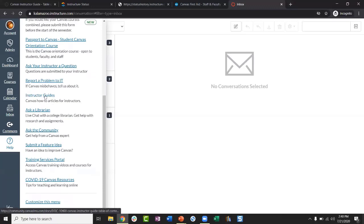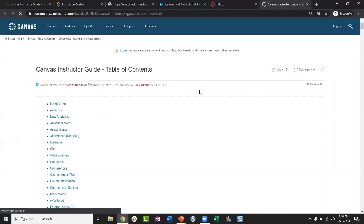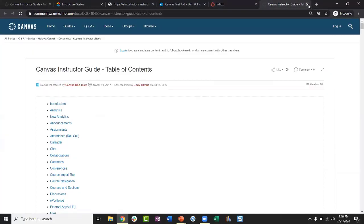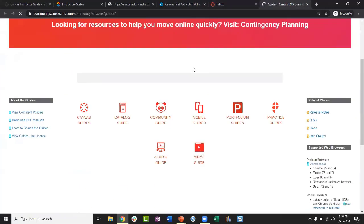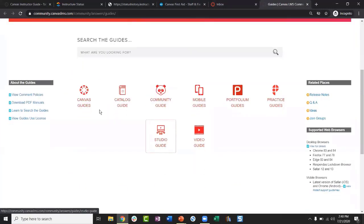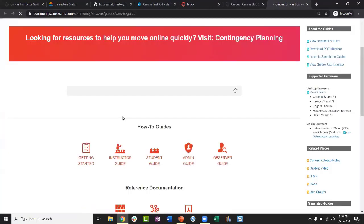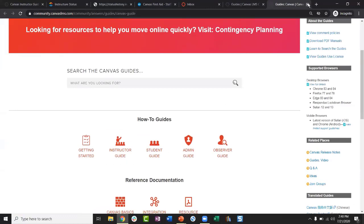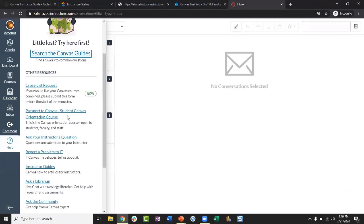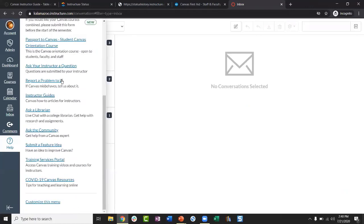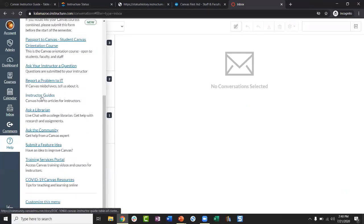There's also a link to instructor guides in the Help menu. The first link can be used by students too, which is why it doesn't take you directly to instructor guides — it takes you to a page where you choose between student or instructor guides. If you don't want to go through those extra clicks, use the instructor guides link instead and it'll take you directly to the instructor guides.